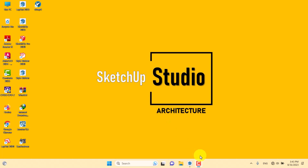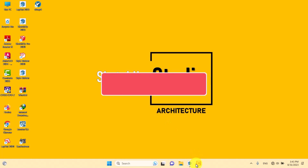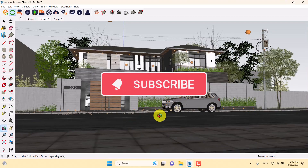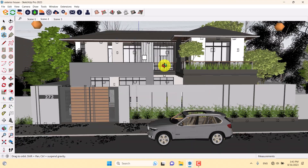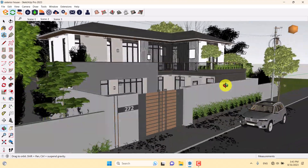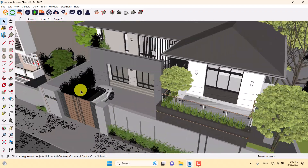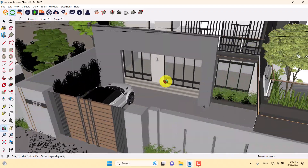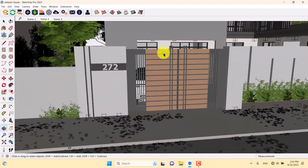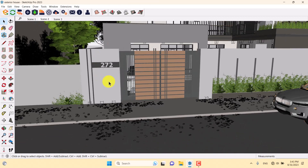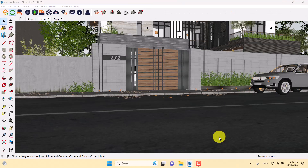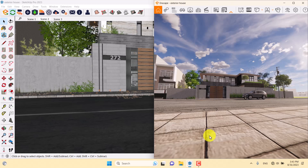Hello guys, welcome to a new tutorial from the SketchUp Work Studio. Today we have a special tutorial about exterior rendering of this building. This is one of the most fully detailed 3D modeling SketchUp files I've ever done, shown here in the Enscape environment.